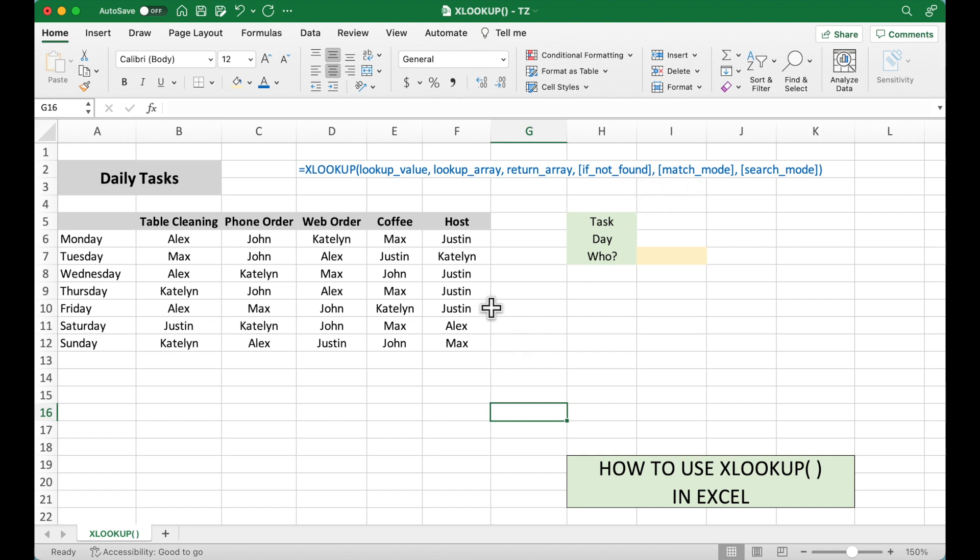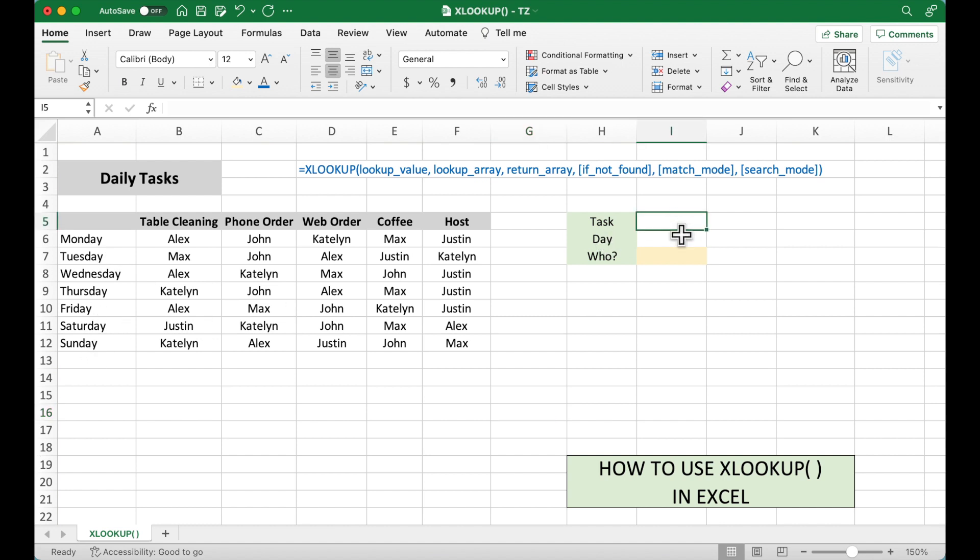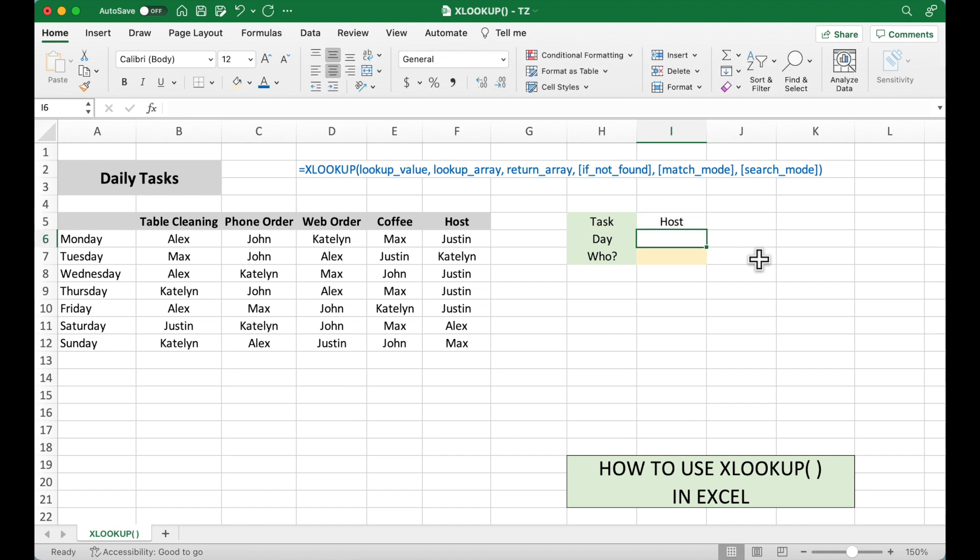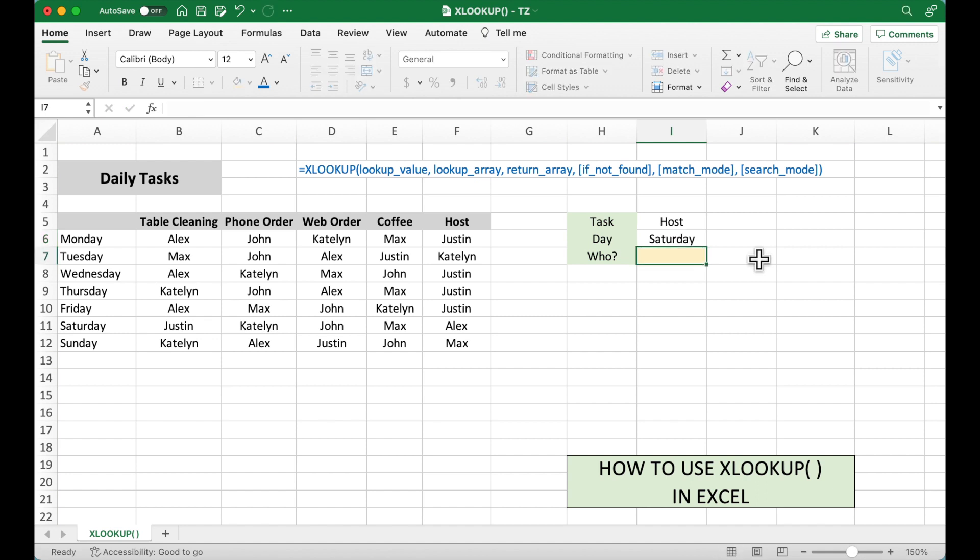Now let's take a look at this example. This table shows the daily tasks for each person on each day. And now we would like to know who will work as the host, say, on Saturday. This was the example for the HLOOKUP video. And now we are going to use XLOOKUP.